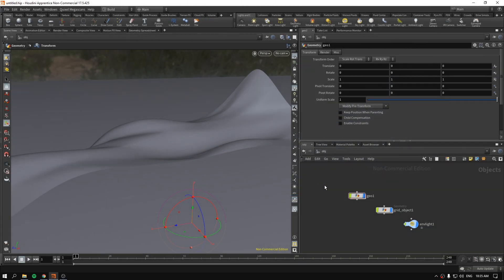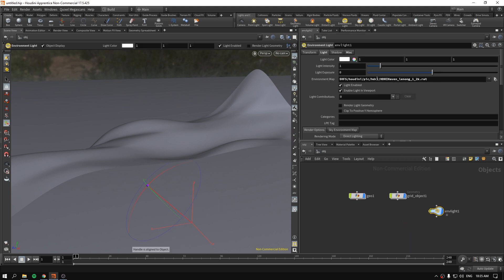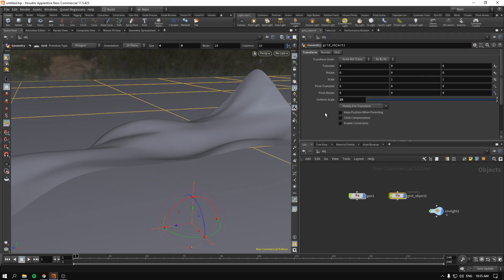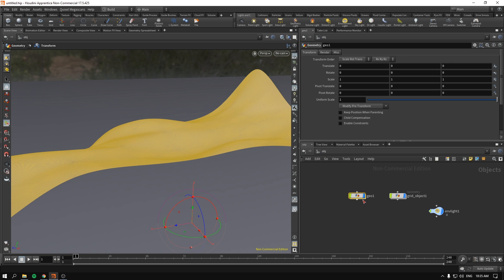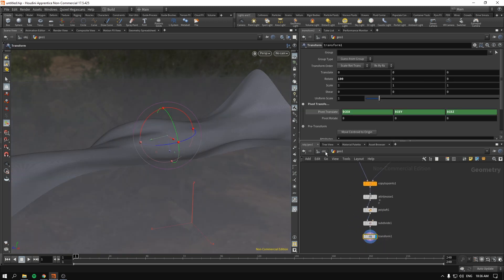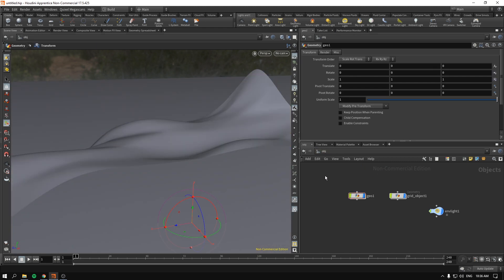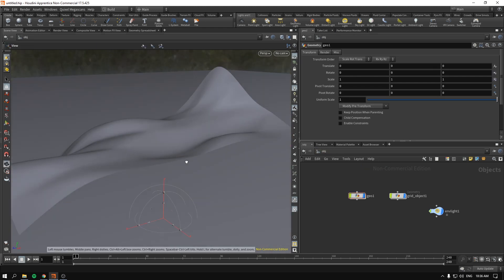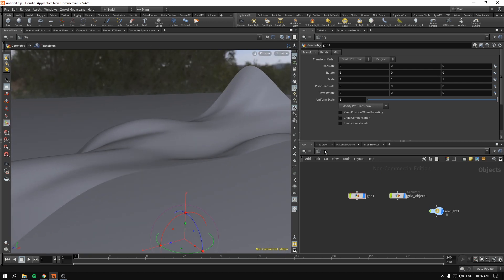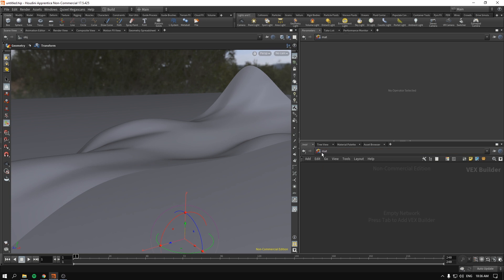Let's talk first about Fresnel and car paint. As you can see I have the environment light, which is the basic Linong HDRI from the default setup of Houdini. I have the grid objects with a uniform scale of 10, and I have some random geometry created out of lofted lines to represent the curvature of some car designs — it kind of looks like a part of a car.